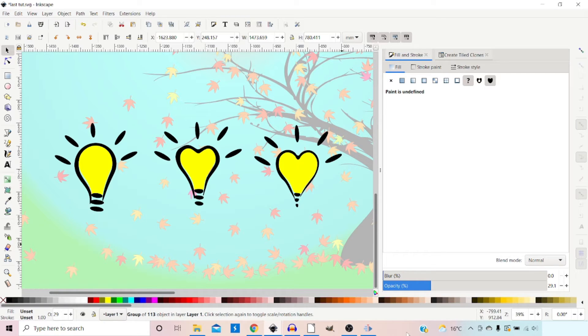I'll then show you how you can use it to sculpt and morph your illustrations, like I've done with this light bulb, adjusting all of the paths at the same time.